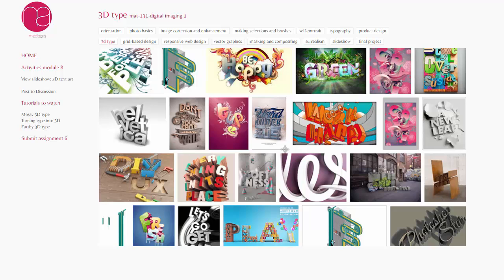3D Type is a pretty cool thing to play with. It's used quite often today. It's kind of quirky, it's kind of fun. So I'm going to give you a chance to play around with that.